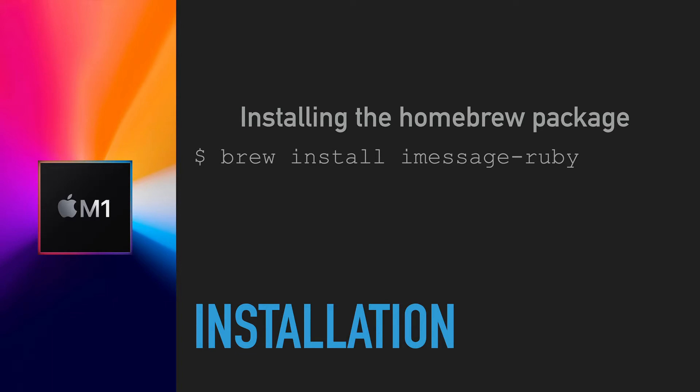First, you have to install the imessage-ruby package from the command line using Brew. Run 'brew install imessage-ruby' to install the package. It takes a minute or so.